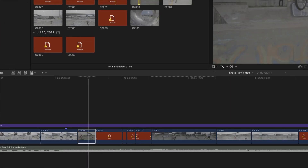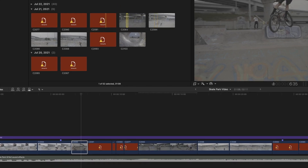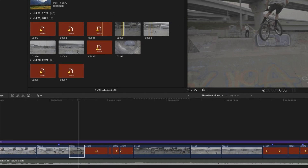Once we do that — voila — the clip is now back in the timeline, also back in the browser, and we can actually see the footage again.